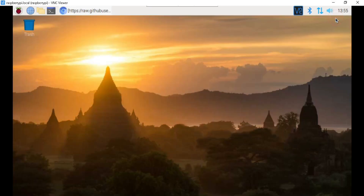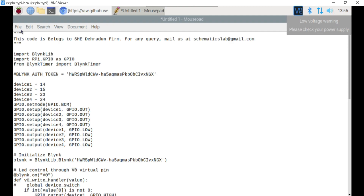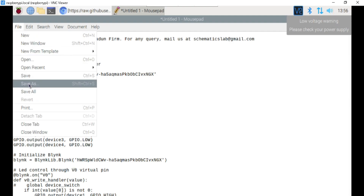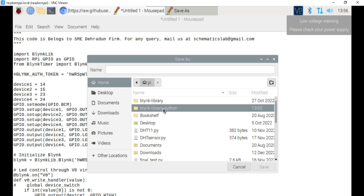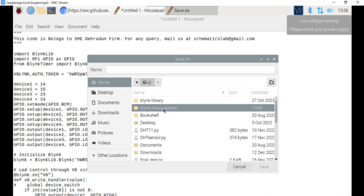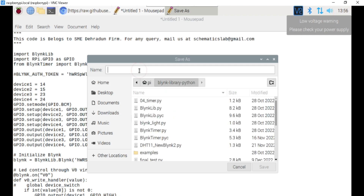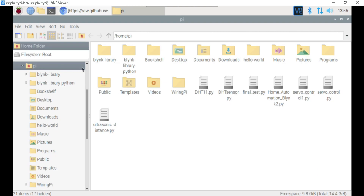Open the text editor and paste the code. Now you need to save this code inside the Blynk library folder. Click on the file tab and then save. This is the Blynk library folder named blynk-library-python. Go inside it, write the name as home_automation_blynk2.py and click on save. Our program has been saved and you can find it inside the Blynk library folder.